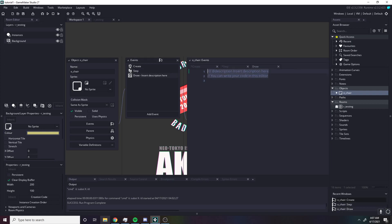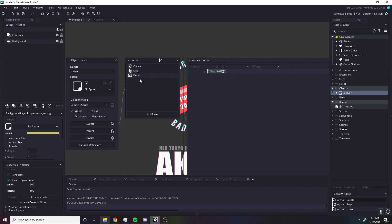The draw event is where everything is rendered. By default, when you don't have a draw event, there's a hidden draw event that just draws the object. Once you create a draw event, it replaces that — so you're going to have to put draw_self if you want the object drawn to the screen. If you create a draw event and don't put this, when you put the object in the room it will not be drawn. Sometimes you don't want an object drawn, and that's fine, but if you do, you'll need to do this.